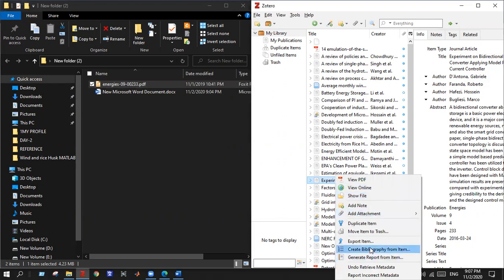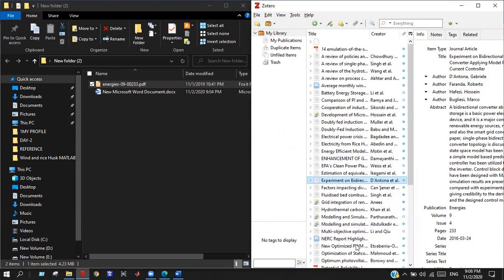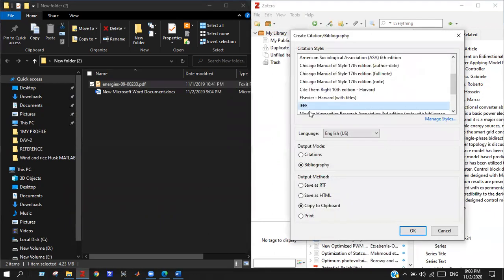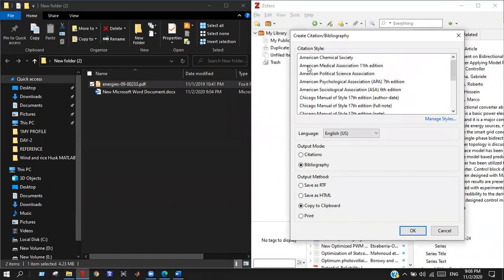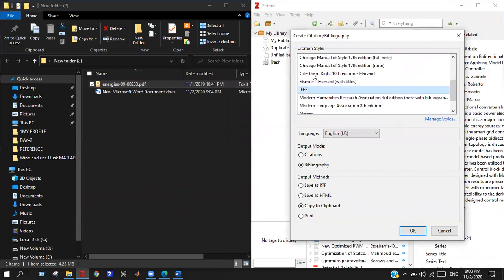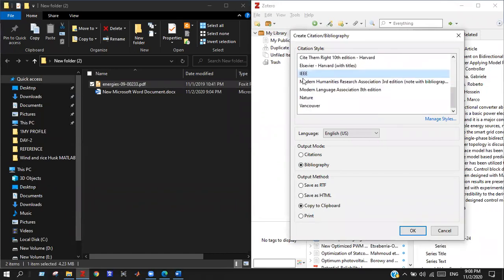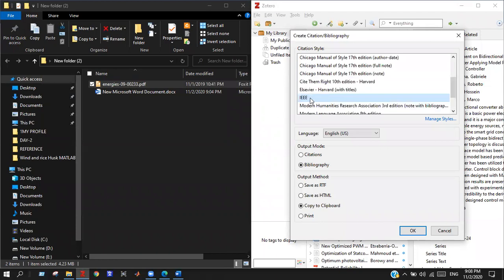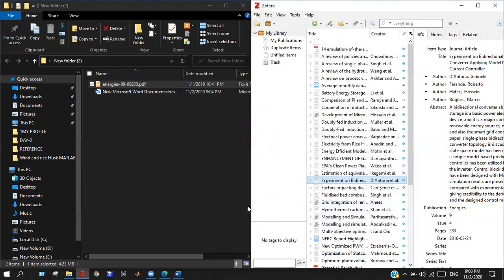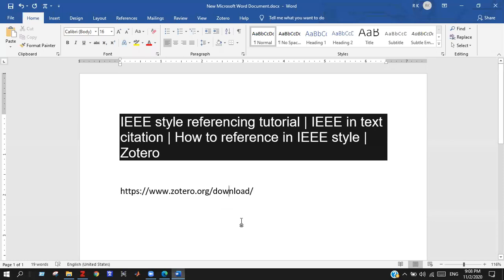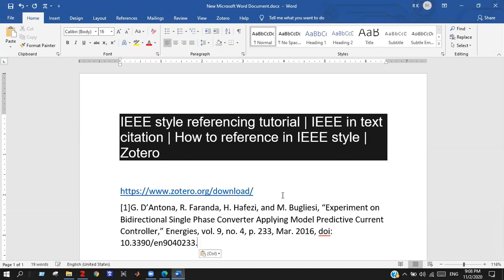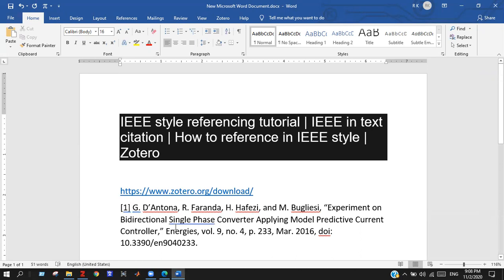Here, choose IEEE format. There are lots of formats you can get. For IEEE style, you need to choose IEEE. After that, copy to clipboard. Okay, now the citation is copied and here is the reference.